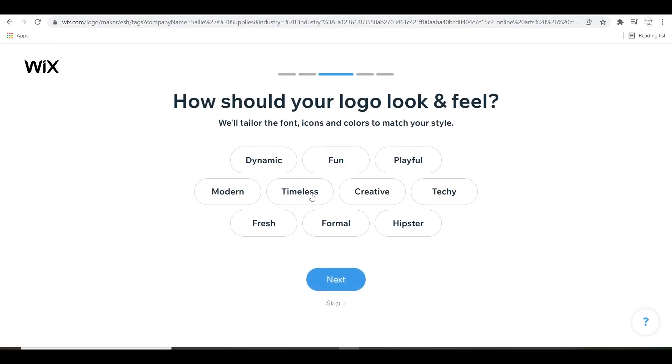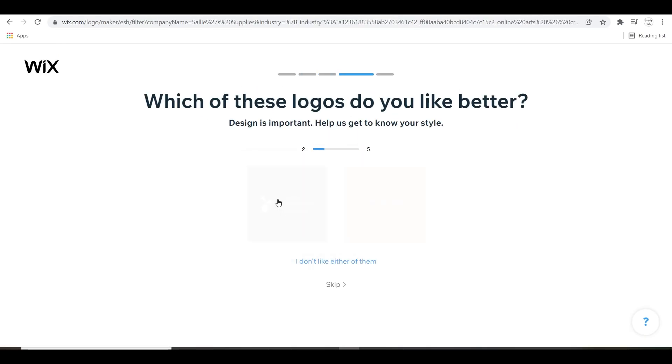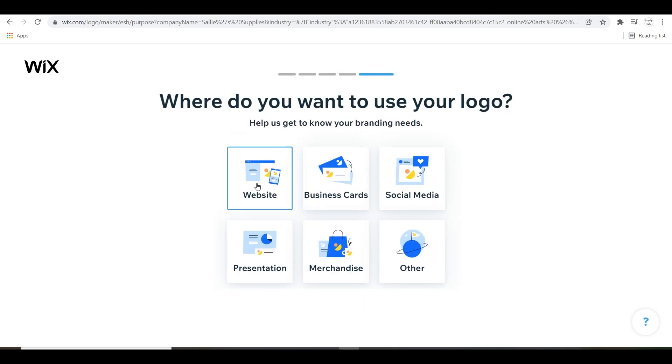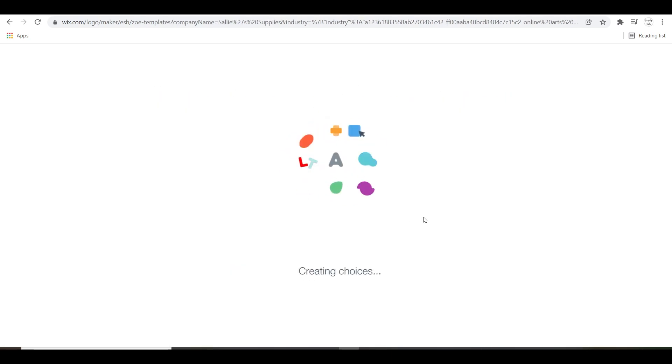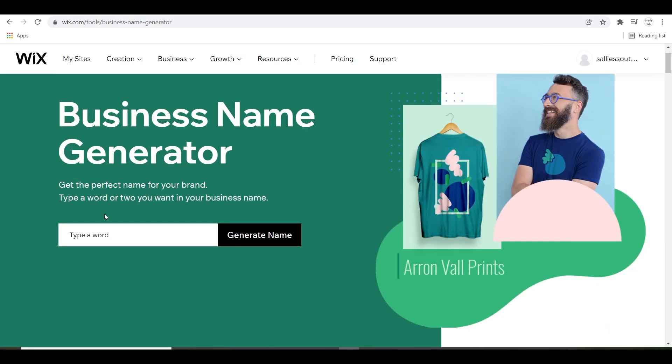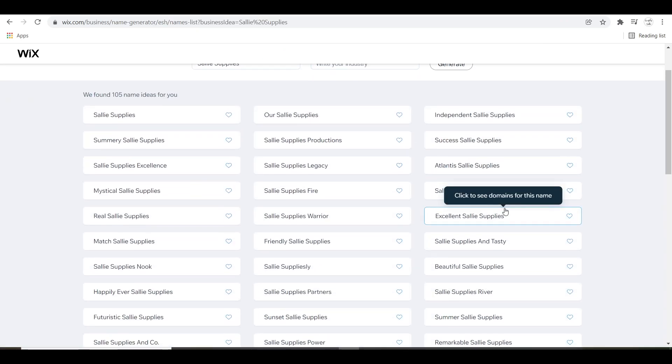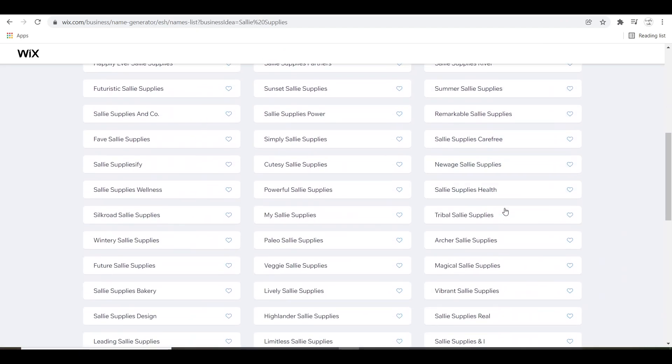If your business already has a name, you're off to a great start and you can create your logo with the free Wix logo maker. If not, use the business name generator to get the perfect name for your brand and choose your business name. It's a great feature that Wix offers.